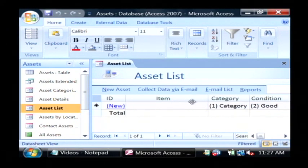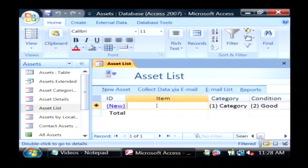And as you can see over here, it looks a lot like Excel, except we're able to type in information here.